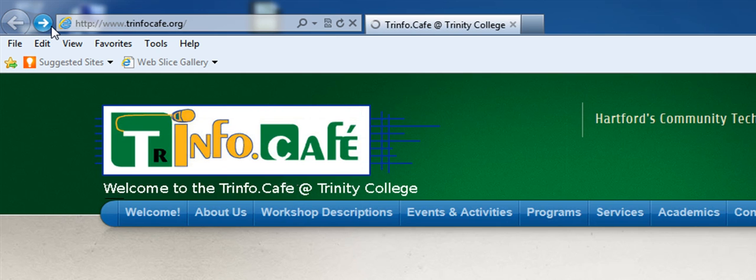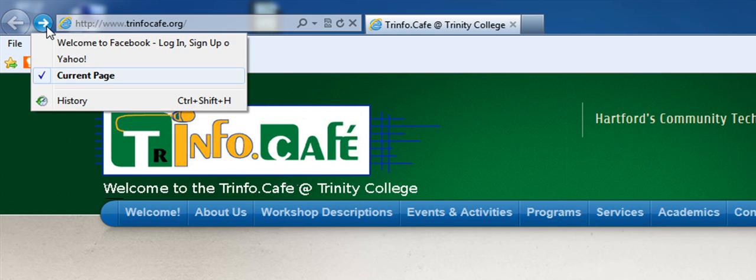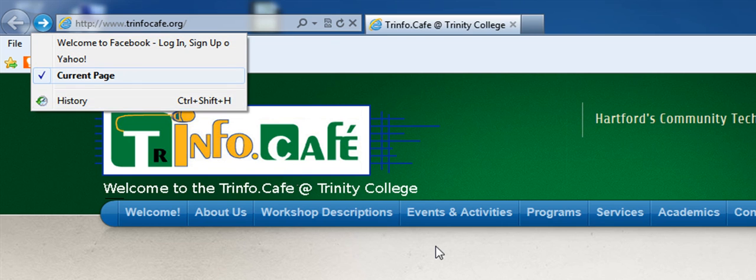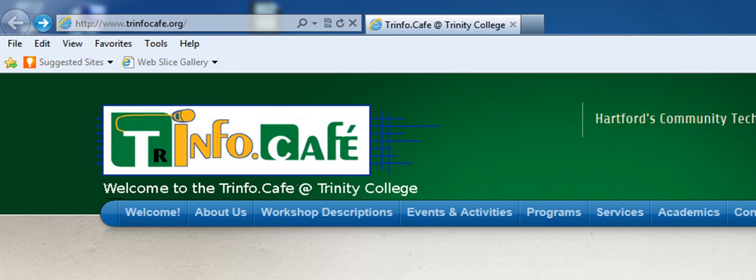But let's say I right click the forward button here. And look, I have all the sites that I have been on today. Not only that, but I can also click my history button. And that is the lesson on the back and forward button.